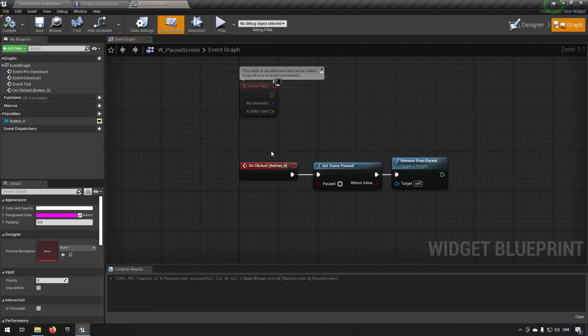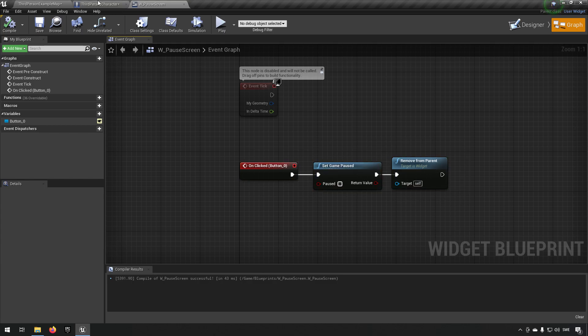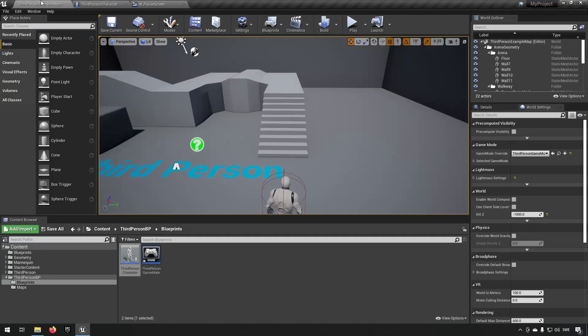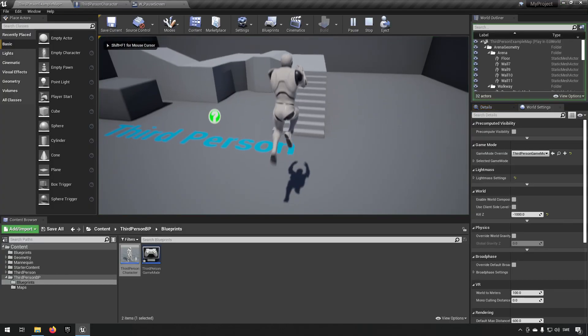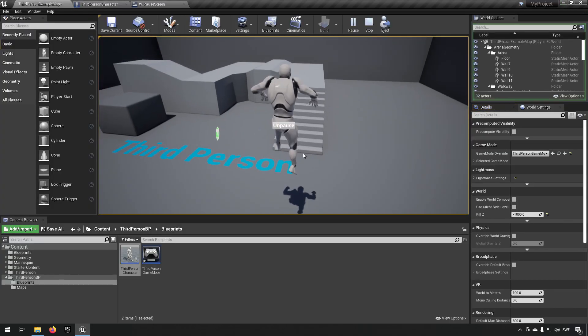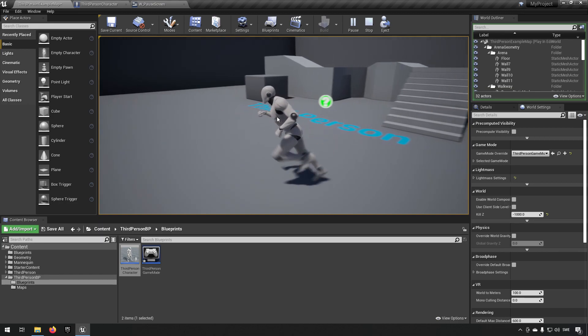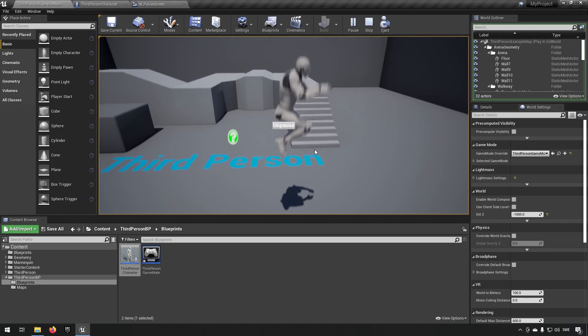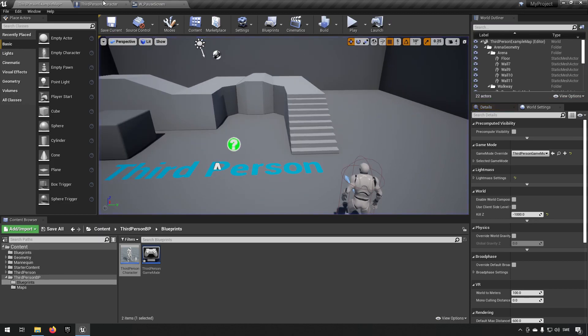It has an on-click event set that unpauses the game and removes the widget from the parent. That's all the logic that it has. This is one way we can have it. So we jump and we press and we freeze the game, and then we have this button here which we can then press on, and then we return to the game and we can keep doing this if you want to.